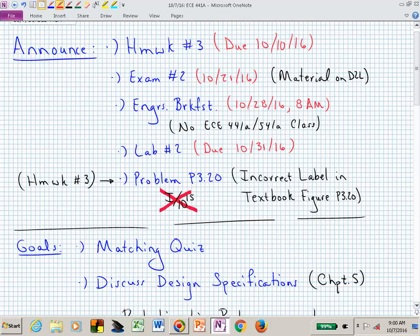Exam number two is in a couple of weeks. Lab number two will be due about ten days after that. We will be covering lab number two material on exam number two, so you'll want to make sure you know the material in lab number two for exam number two.